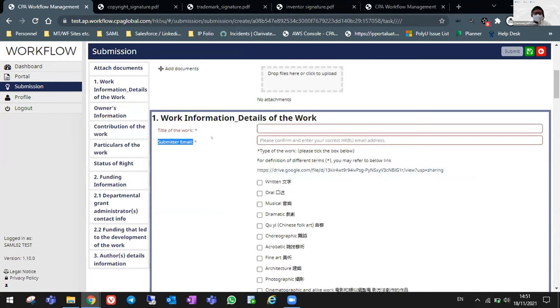Again, for the submitted email, you will need to confirm and double check if you have entered your correct HKBU email address.